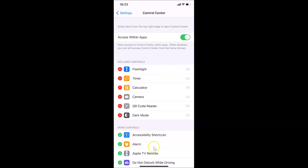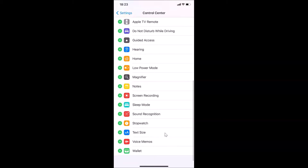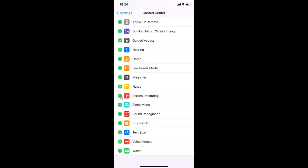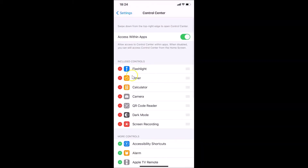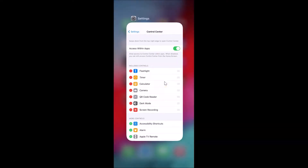To add it, go to the More Controls section and scroll down to find Screen Recording. Tap on the plus button beside Screen Recording. Then go back up to the Included Controls section and you can see the screen recording option is now added. After that you can close your settings app.